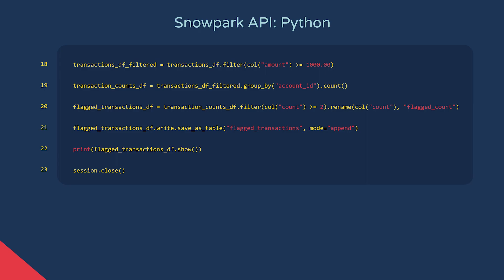On line 20, we filter again to check if there are greater or equal to two transactions over one thousand. We can chain together dataframe operations by using a dot operator and then the next method. So here, after filtering, we then rename the count column to flagged count. This takes the filtered dataframe as input.